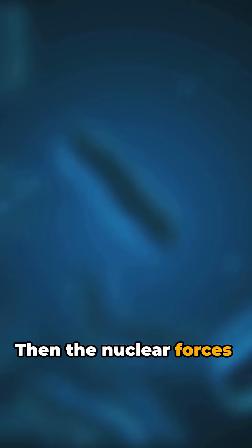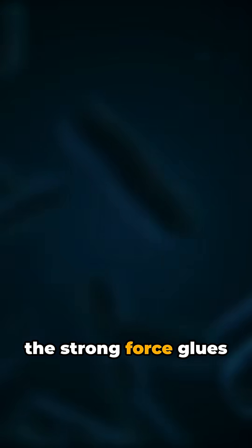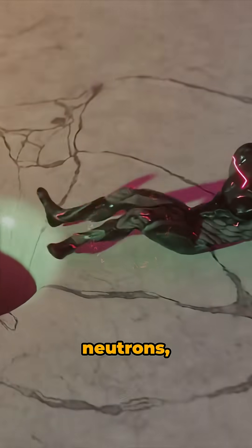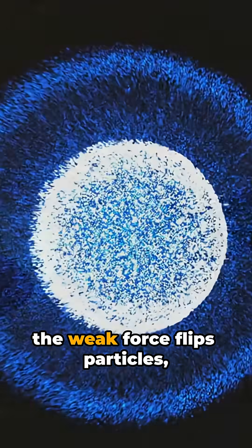Then the nuclear forces. The strong force glues quarks into protons, neutrons, the weak force flips particles, powers stars through fusion.